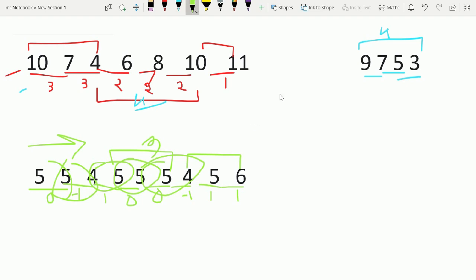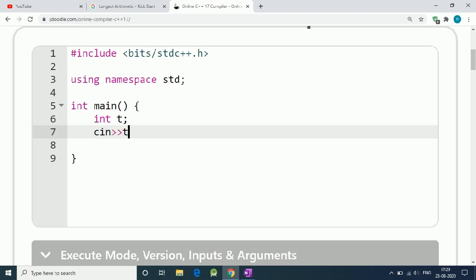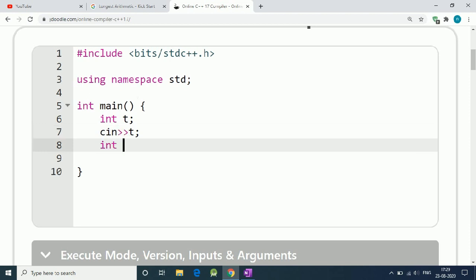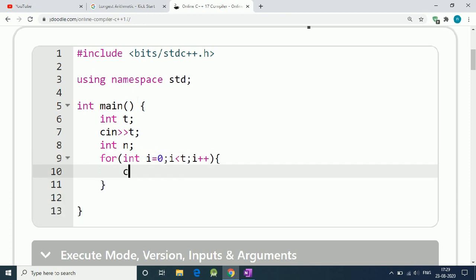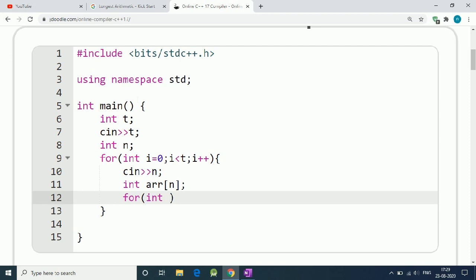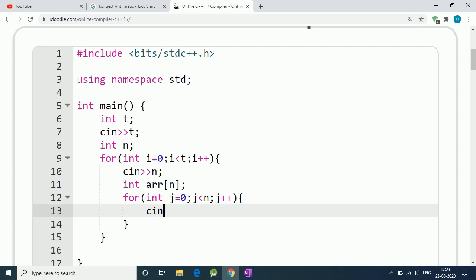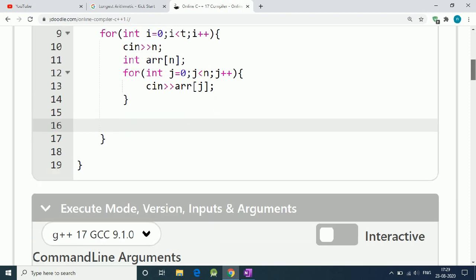At the end we print out the maximum length. We have integer t for test cases and integer n. First we take the input of our array of size n and store it. We write a for loop to get the values.